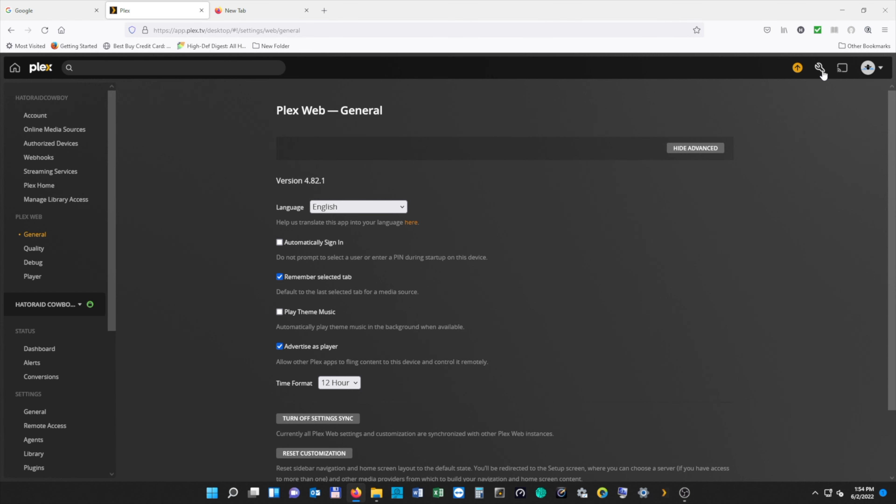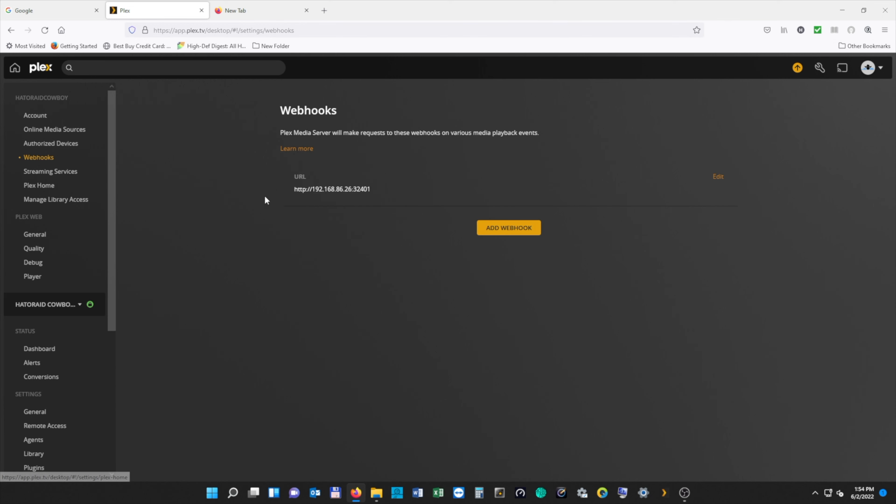First we need to open up our web browser and then we're going to open up three different tabs. Our first tab is going to be Plex, and from there we're going to open up Webhooks. I'm not going to do anything with this right now, but we're going to come back to it because we're going to edit our webhooks.